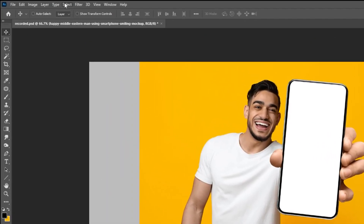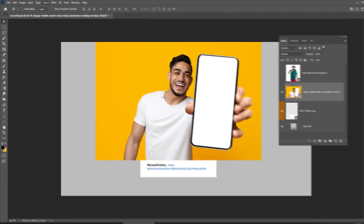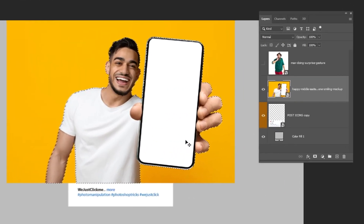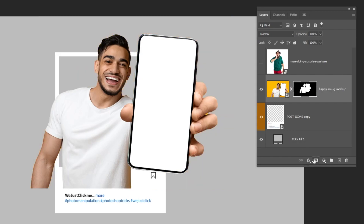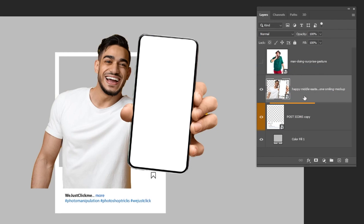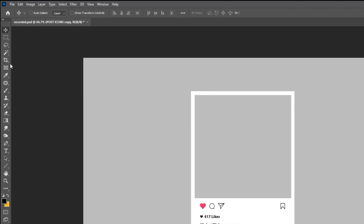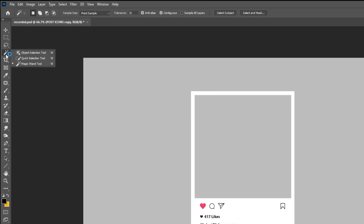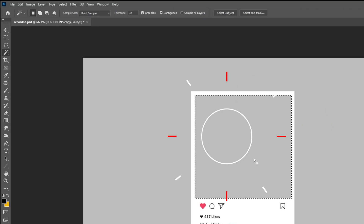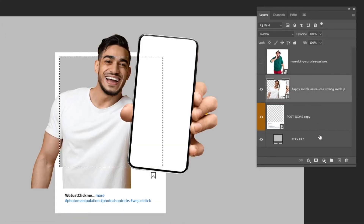Go to Select and choose Subject. Add a layer mask. Right click here and choose Convert to Smart Object. Now choose this layer and hide the image layer above. Choose the Magic Wand tool, click inside to make a selection. Choose the image layer and add a layer mask.